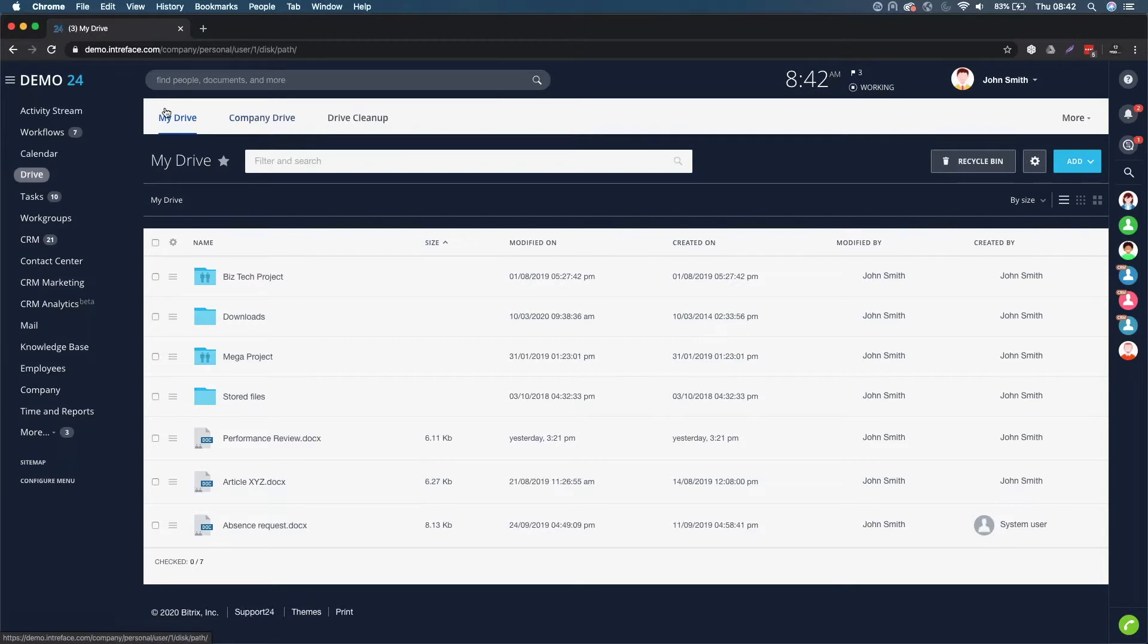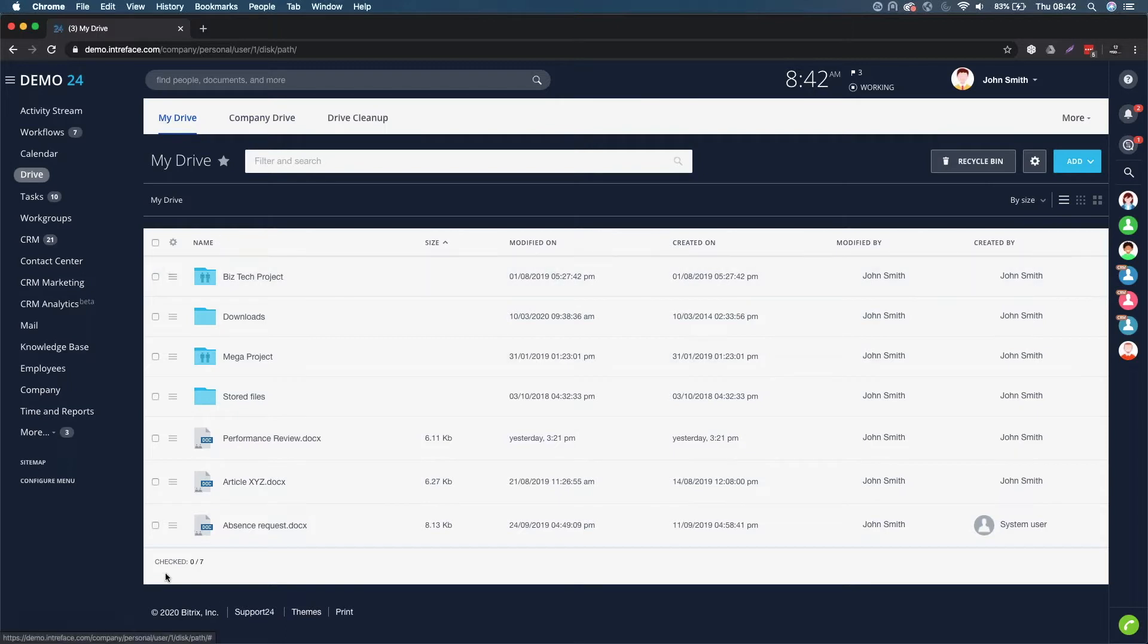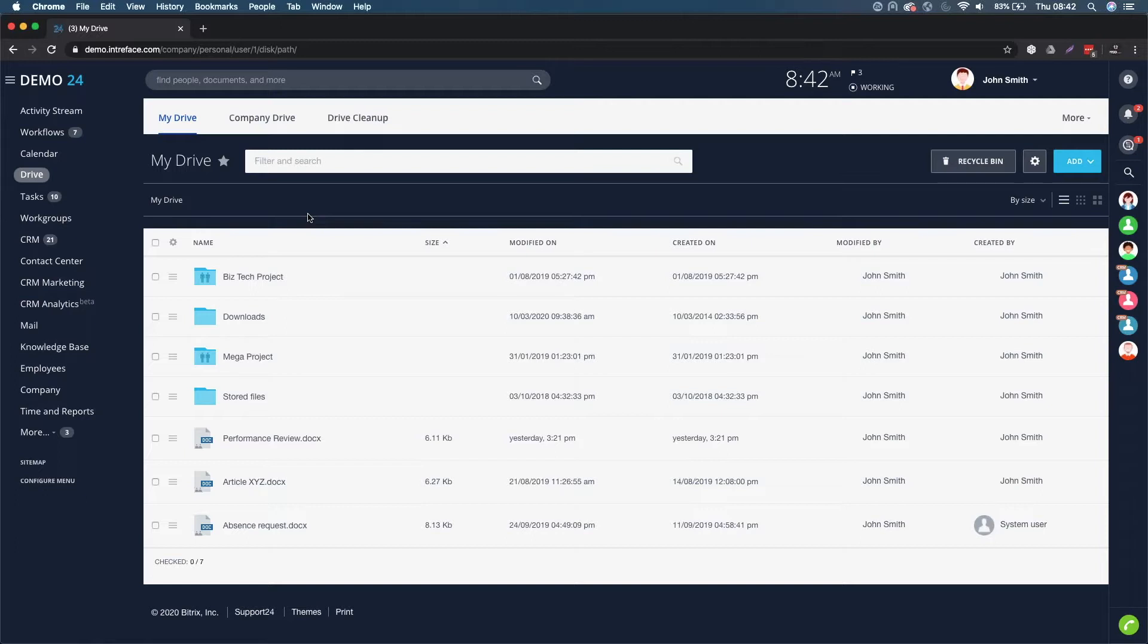We have My Drive, which we'll discuss in a moment. It's where all the files and folders that you have connected from modules such as work groups will appear.